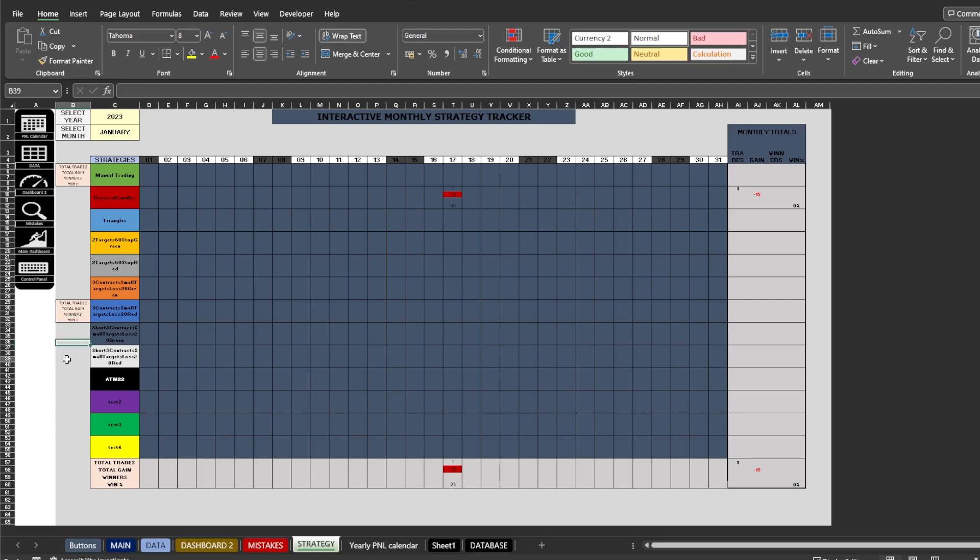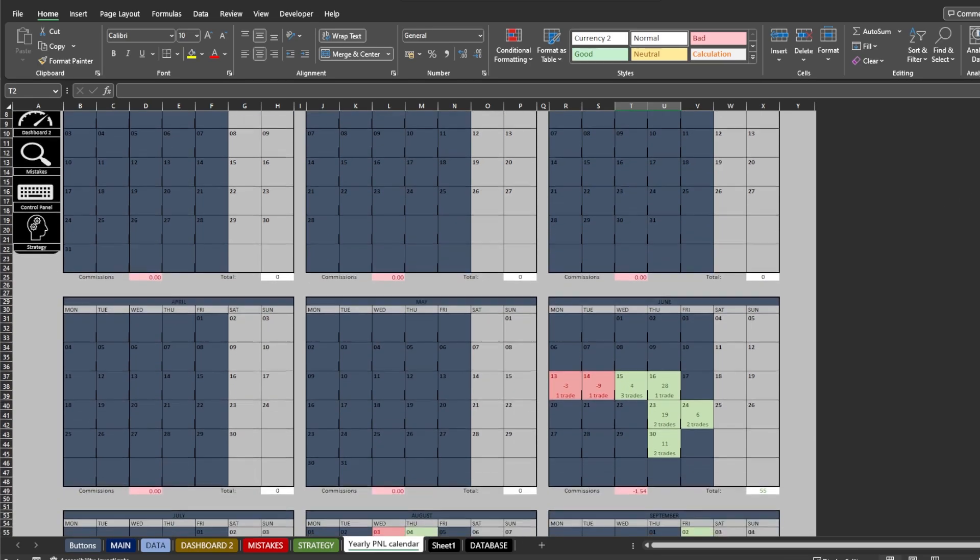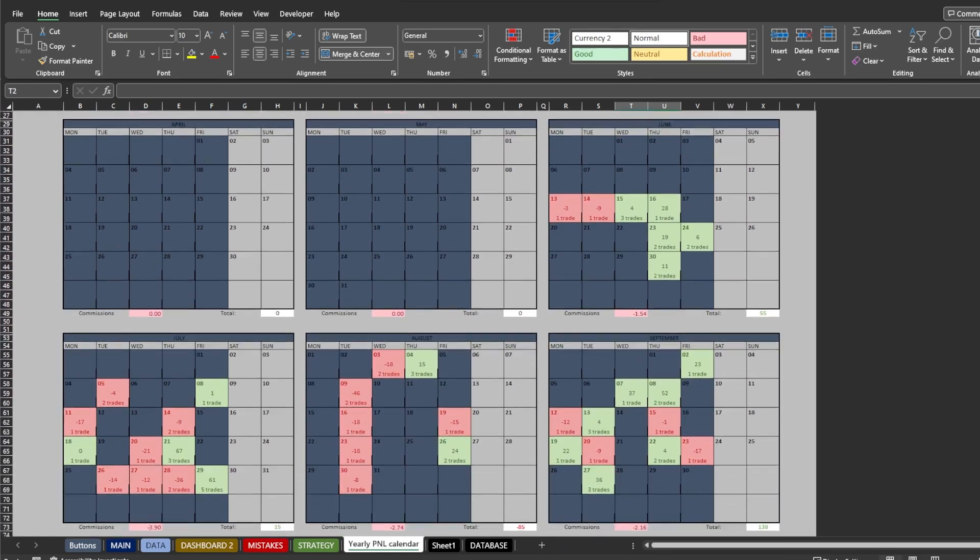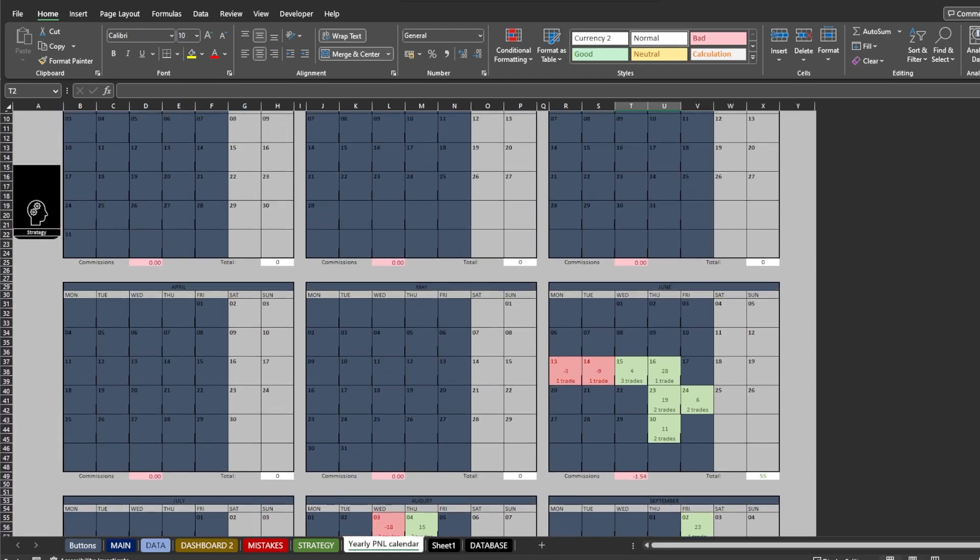Next tab is a yearly monthly PNL tracker. It is also fully interactive by year. It is also possible to filter the calendar by account or all accounts together.